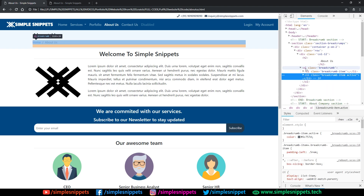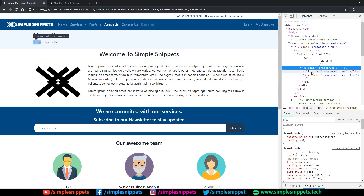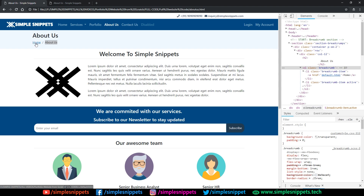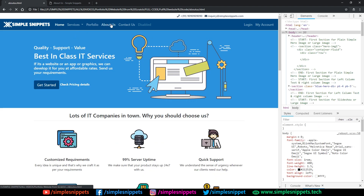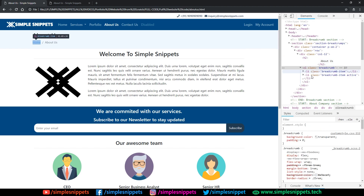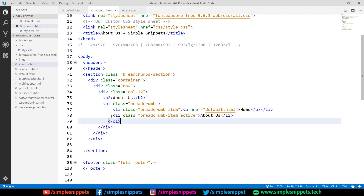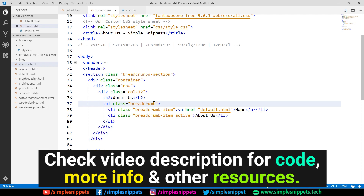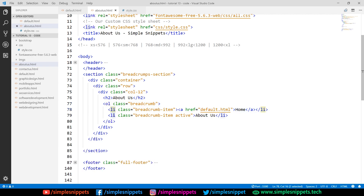If you right-click and inspect element, you can see this is an ordered list (ol) with the class 'breadcrumb'. Inside that we have two list items with the class 'breadcrumb-item', and the active one has an 'active' class since we are on the About Us page. Inside those we have anchor tags pointing to the actual website. So let's add this ol/li structure in the code.